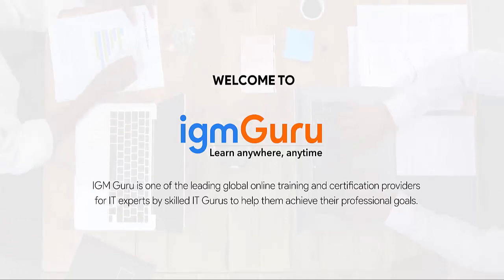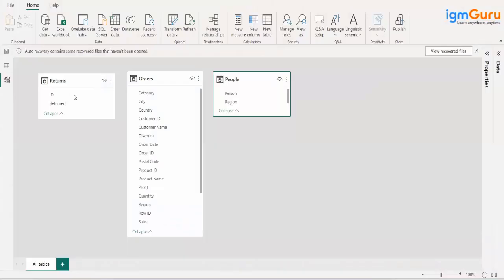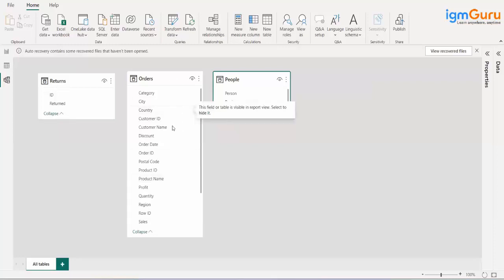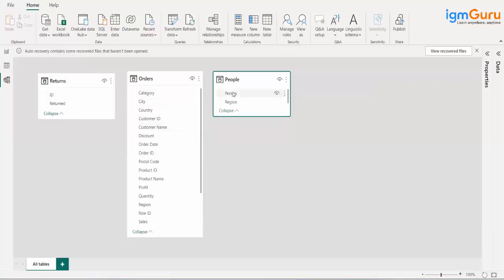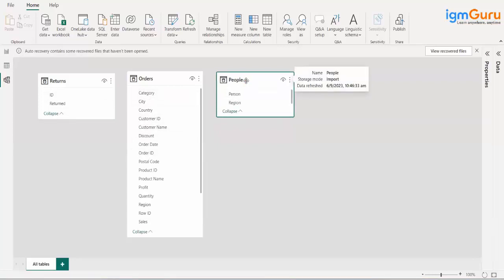I have the return table where all the customer IDs are there who have returned it. So when I want to get multiple information which is not available in a single table, I want to get information from multiple tables. So I have to make a relationship. Now this relationship is common in all BI tools, not only with Power BI.